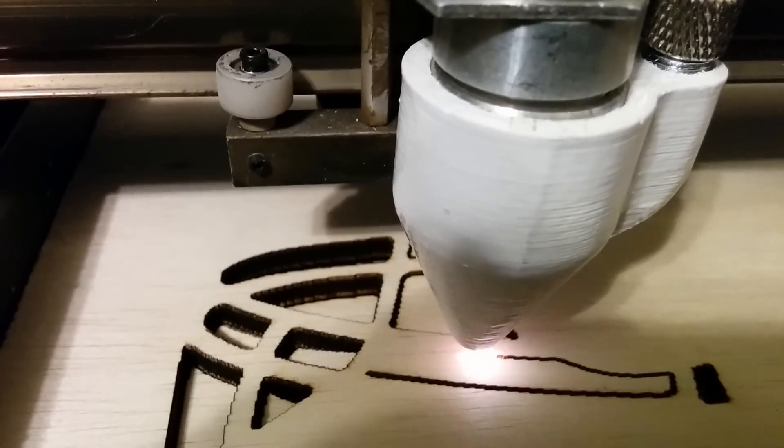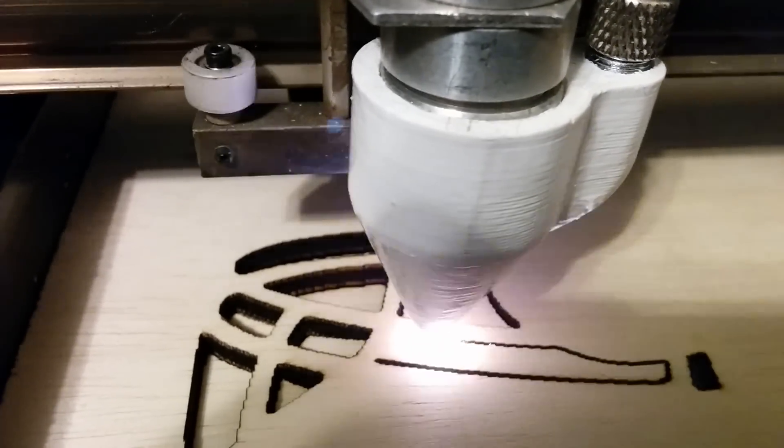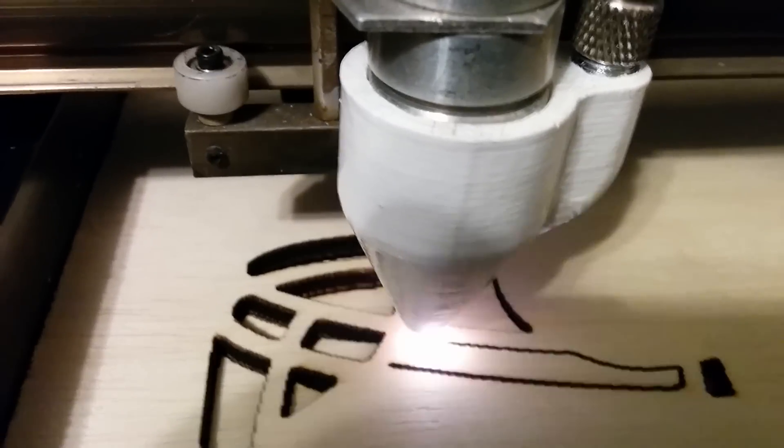Typically I've always been running 100% power on this to cut this wood at this speed, and now I've tapered back to about a little over 50%, as you can see right here.